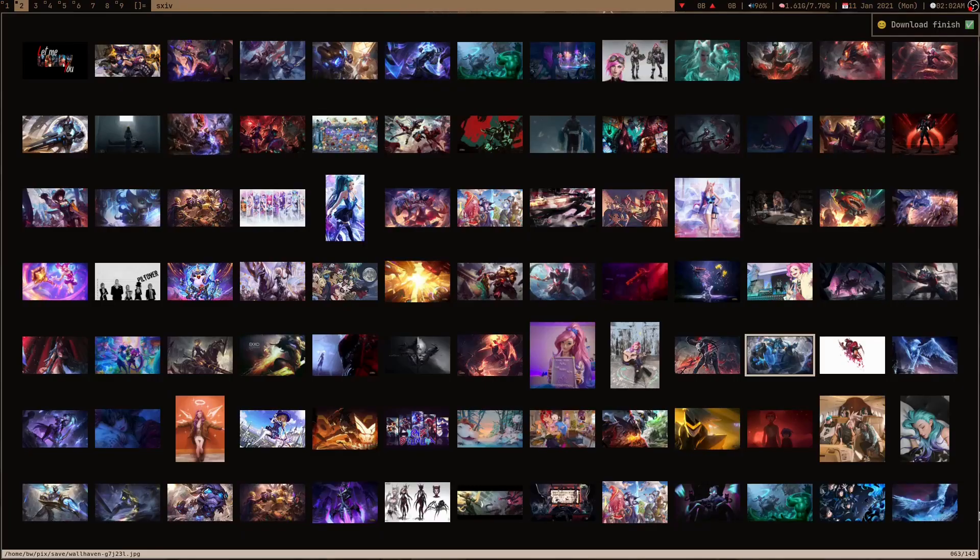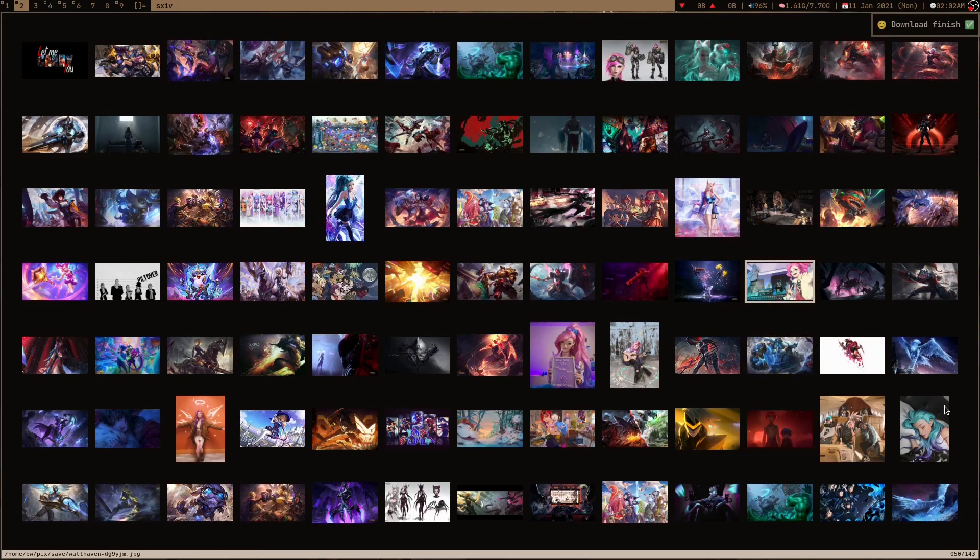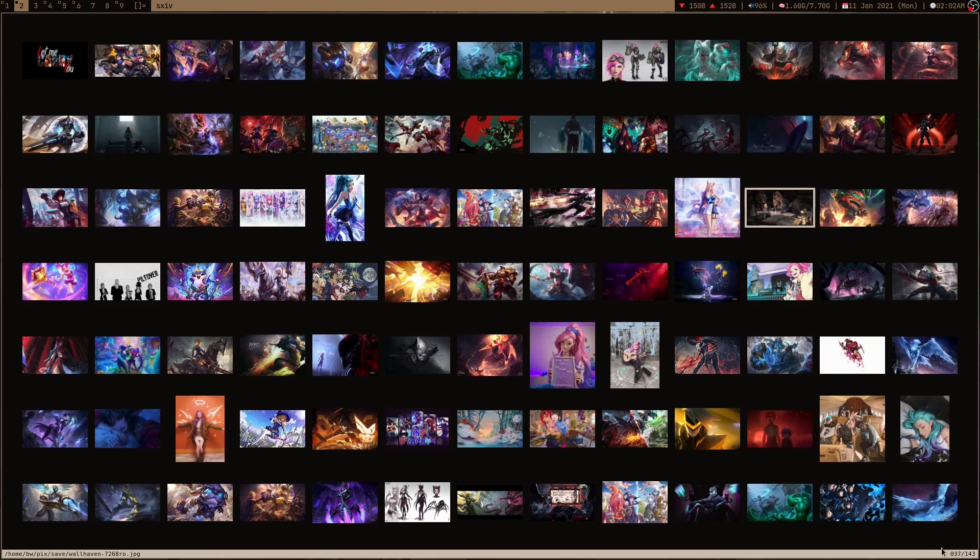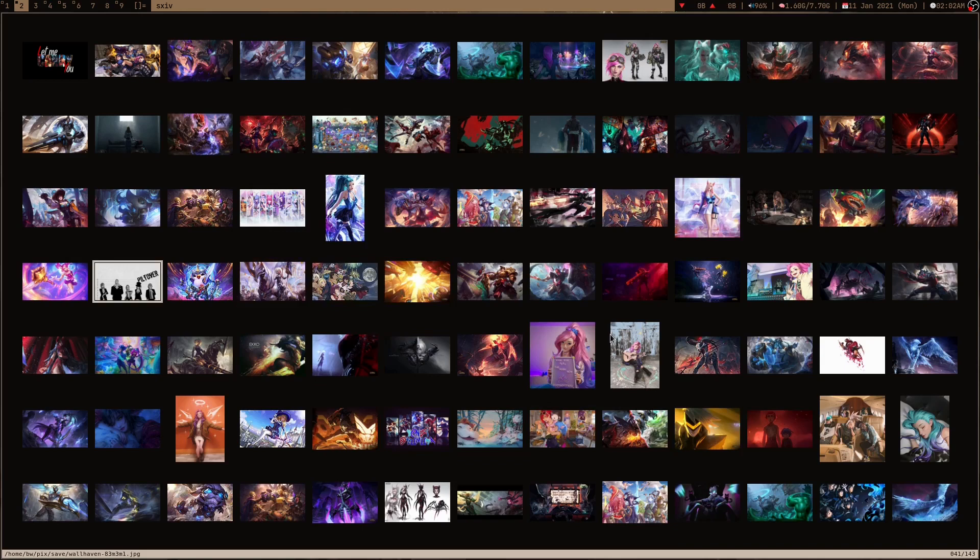Here I got all the League of Legends wallpapers which I wanted from the wallhaven website. This script downloaded 143 wallpapers. It's written down here, hard to see because the text is very small.